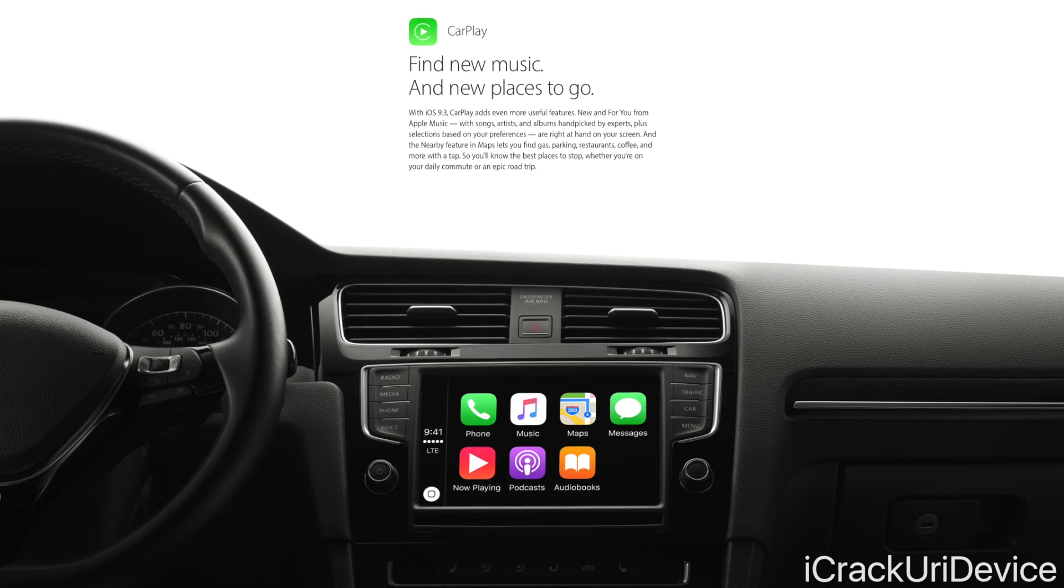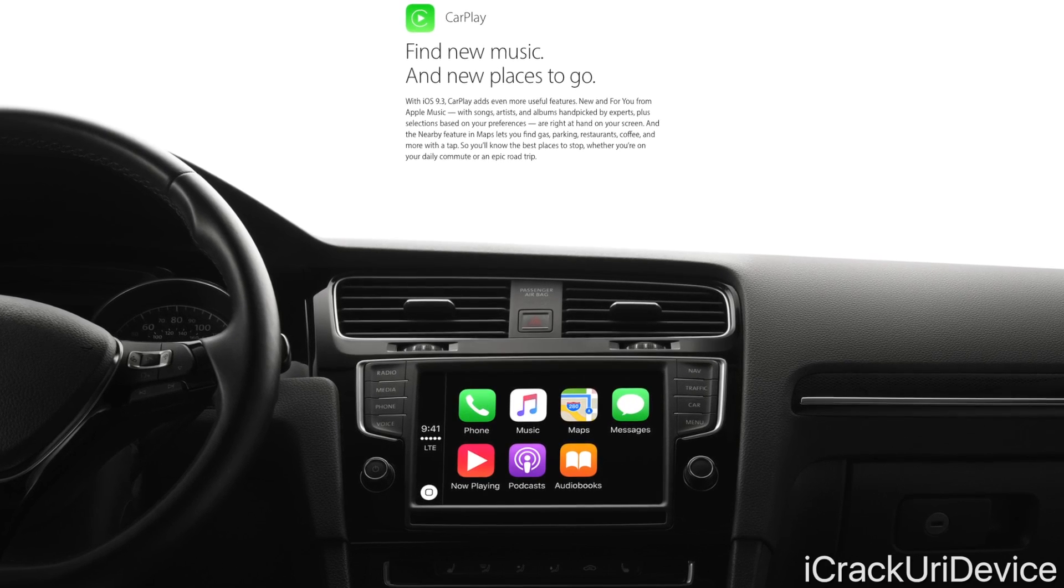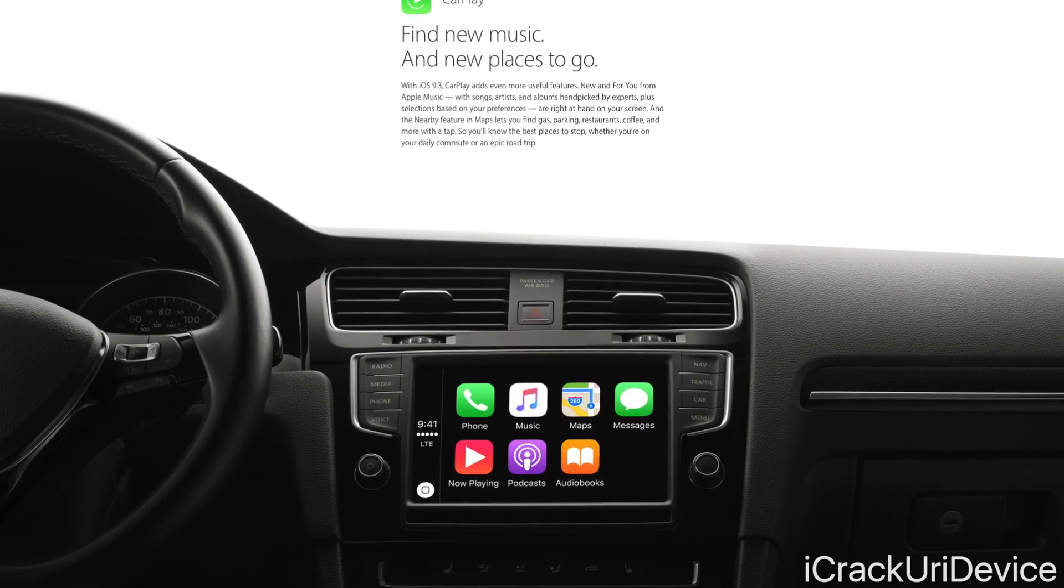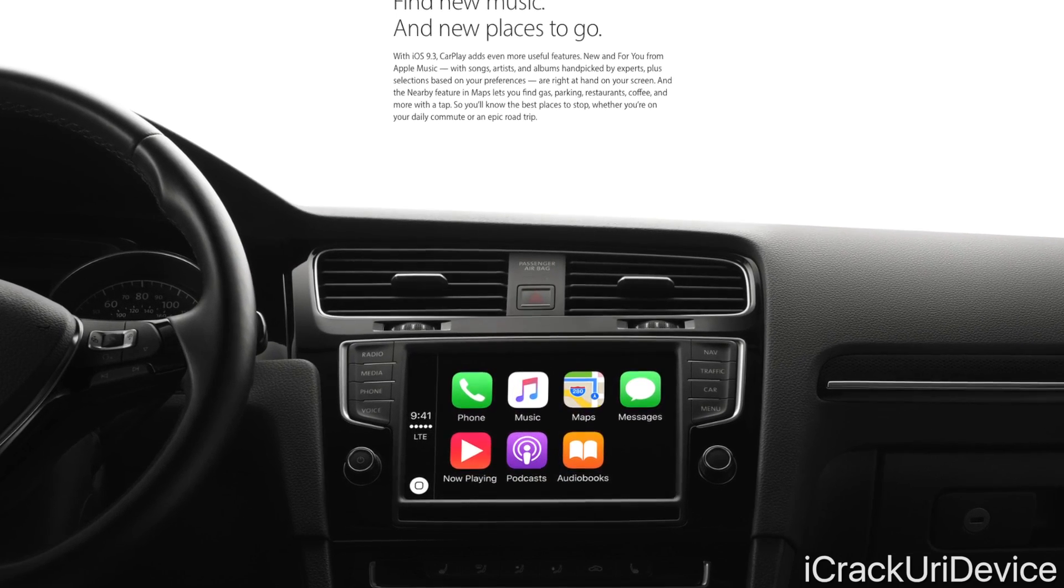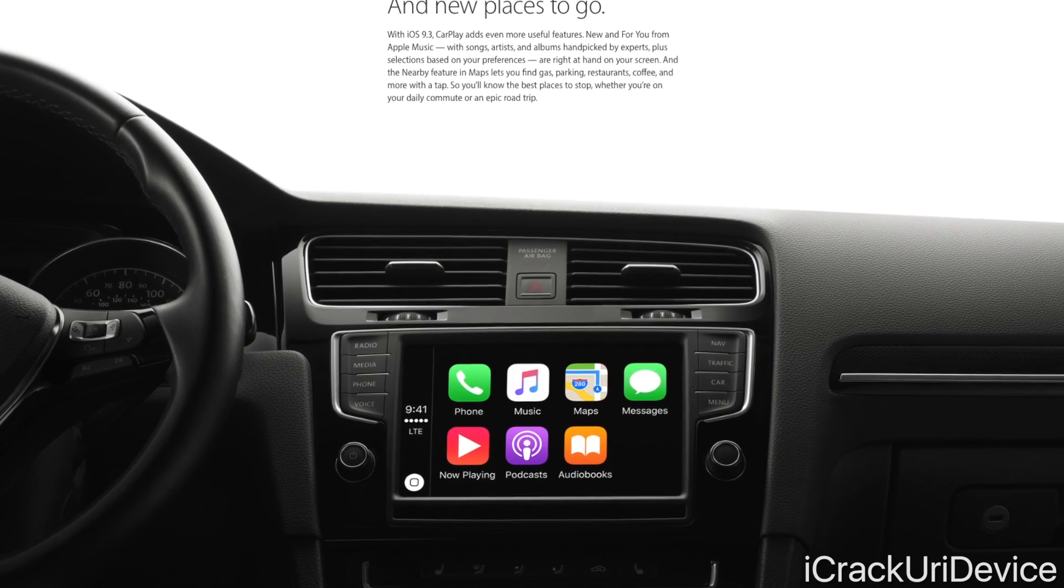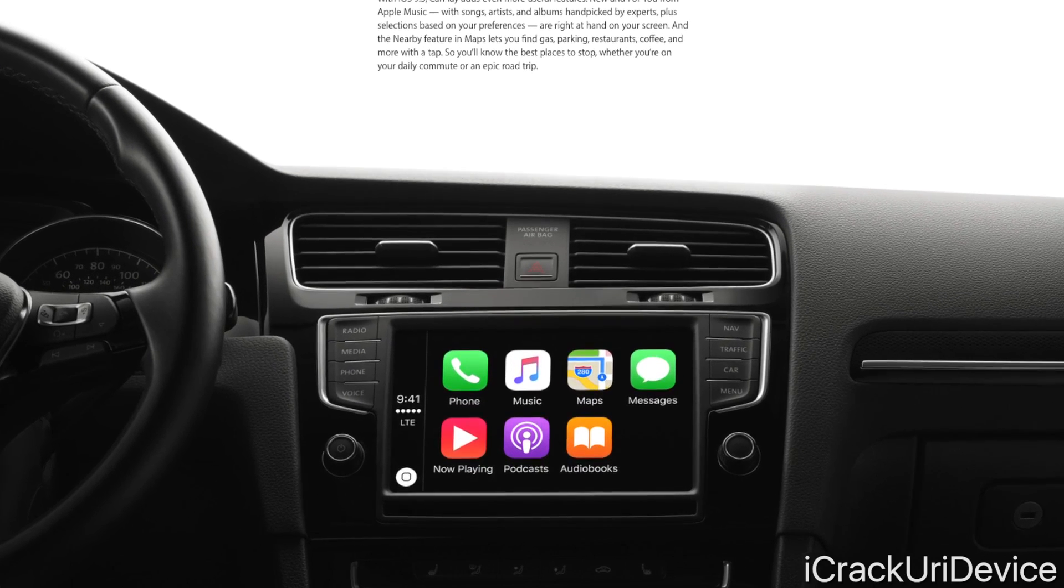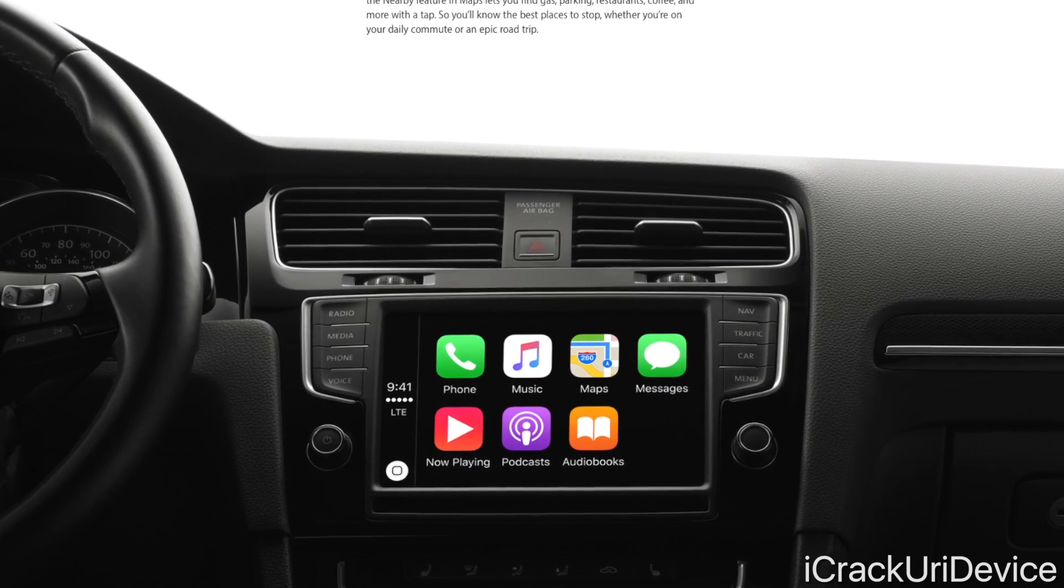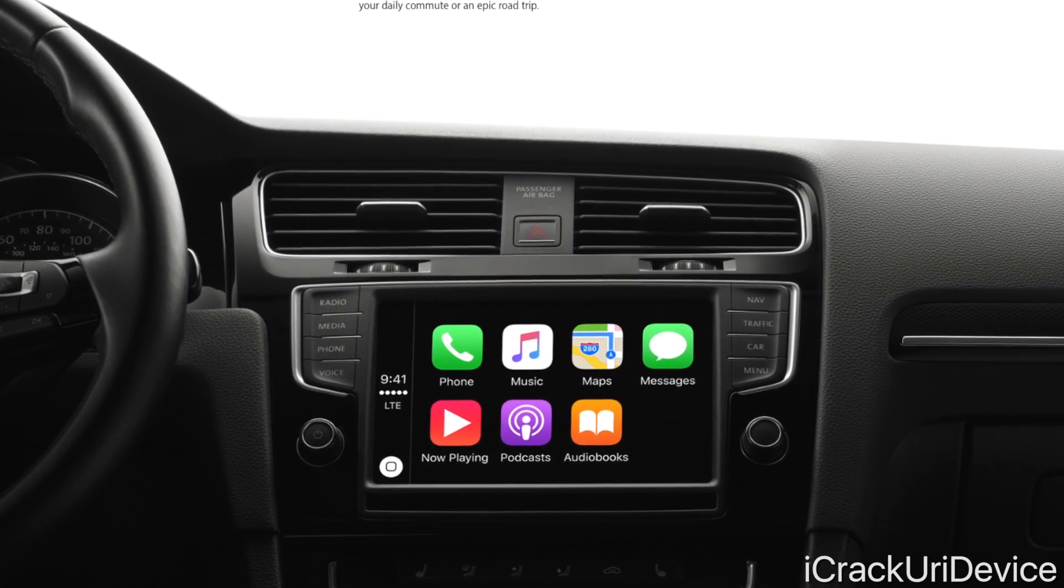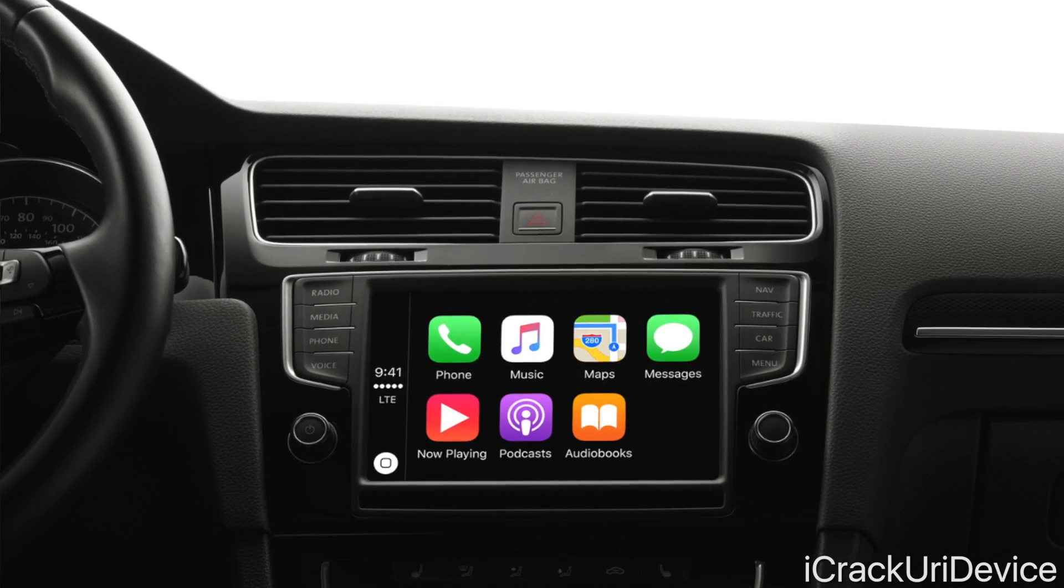We also have extended CarPlay features. Devices running iOS 9.3 that connect to CarPlay will get a more similar experience to what they have inside iOS 9 when inside the music and maps applications. Music will have the 'New' and 'For You' tabs, whereas Maps will let you easily find places around you with the nearby feature.